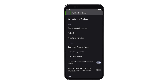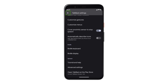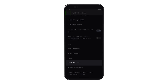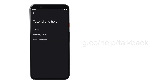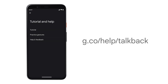Now that you've perfected navigating with TalkBack and customized it for your needs, you can continue using it with your favorite apps. To get more help with TalkBack or to learn about performing specific tasks, check out the Help Center at g.co/help/talkback.